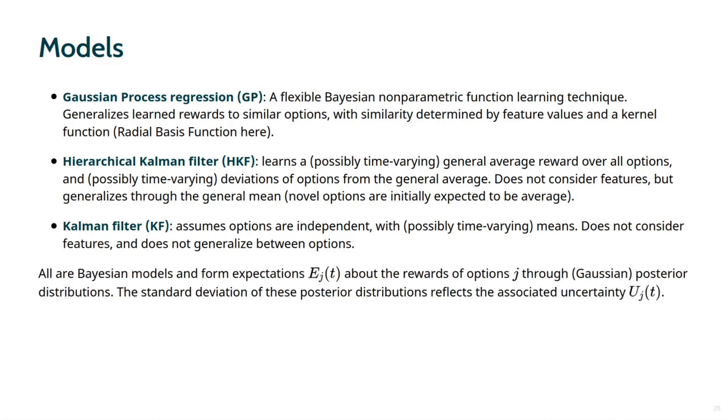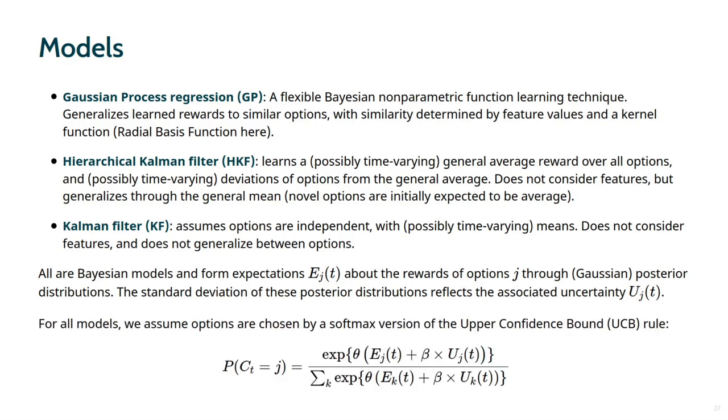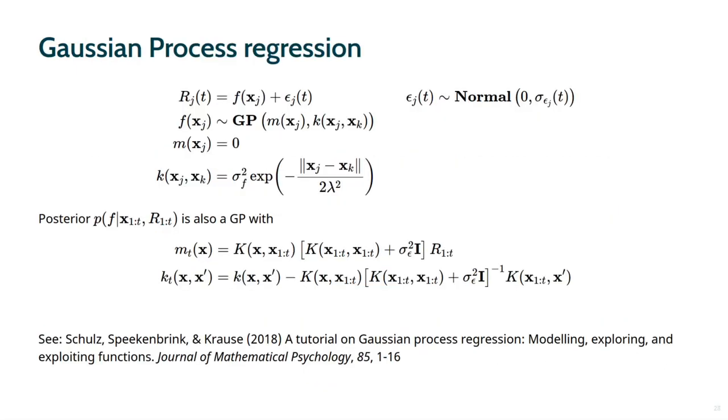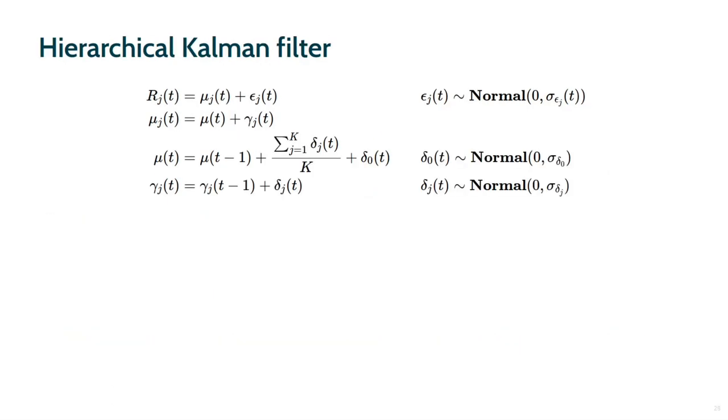All models are fully Bayesian, learning expectations about the expected reward of options and the associated uncertainty through posterior distributions. In all models, we assume choices are made by an upper confidence bound rule. This is a popular and effective decision strategy in bandit tasks. The UCB rule promotes exploration by adding what can be viewed as an uncertainty bonus to each option. To allow for some randomness in participants' choices, we use the softmax version of the rule, where the scaling parameter theta determines the strictness by which the UCB rule is followed. There is no time to go through the full details of the models, but here are some equations you could pause and look at.